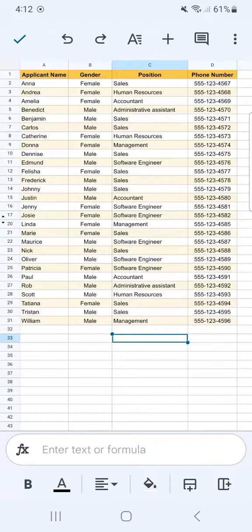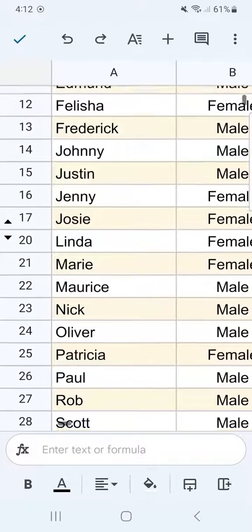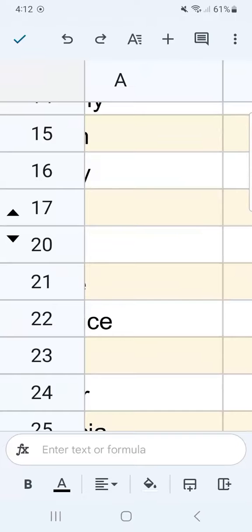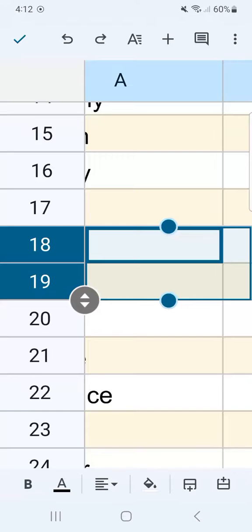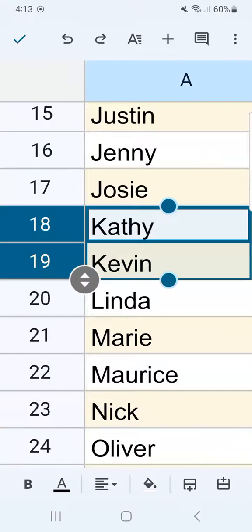Now to unhide those rows, all you have to do is just zoom in and tap on the arrows. You can either tap on the arrow pointing up or the arrow pointing down, and it will show those hidden rows.